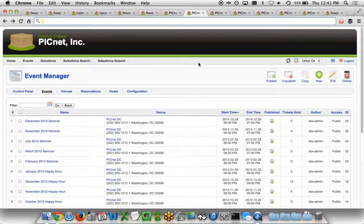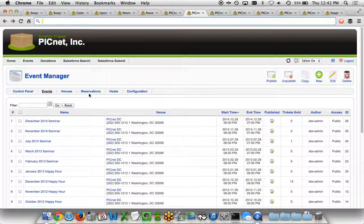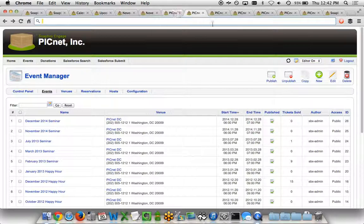In the event manager view, I can see all the different events that we have in the administrator, their names, venues, start and end times, if it's published live or not, how many tickets we've sold, etc. I'm also able to manage my venues, the reservations we've got, the hosts for different events, and any general configuration that we want to have as a default for the tool.